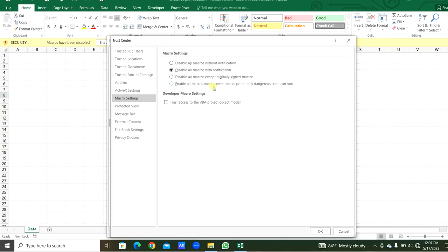We have to confirm the second option is ticked. The fourth option, enable all macros, is dangerous and not recommended - potentially dangerous code can run and can cause viruses or damage to our OS. So it is better to avoid this fourth option and confirm to tick the second option always.